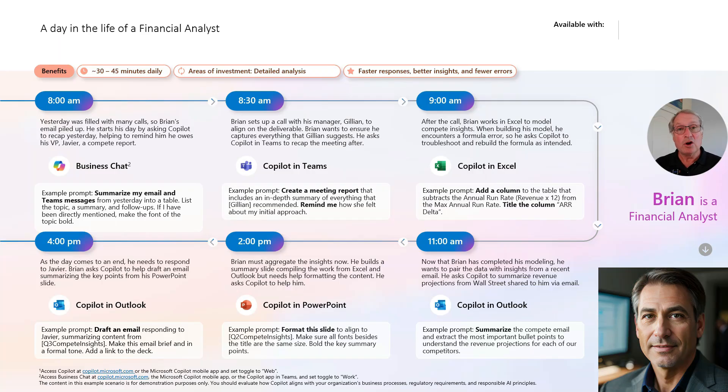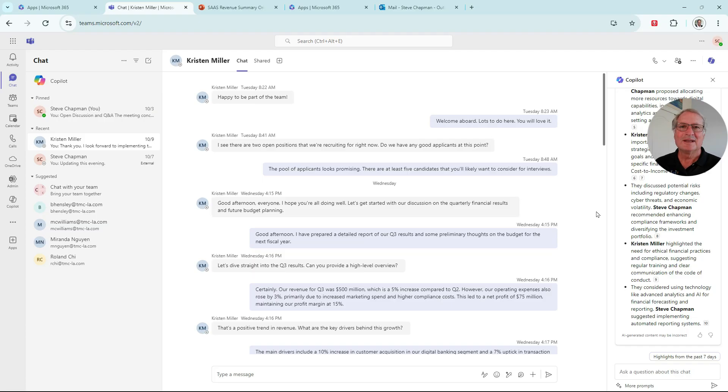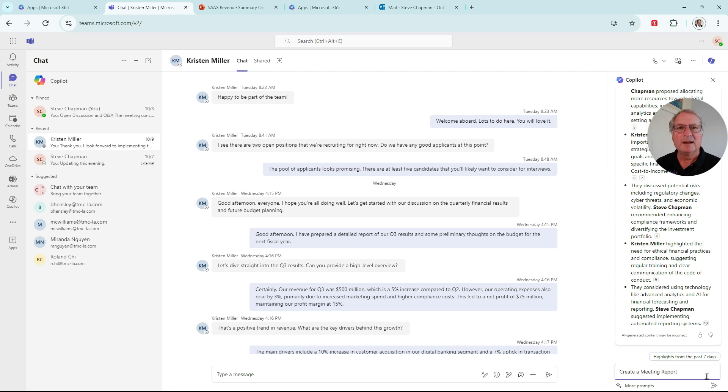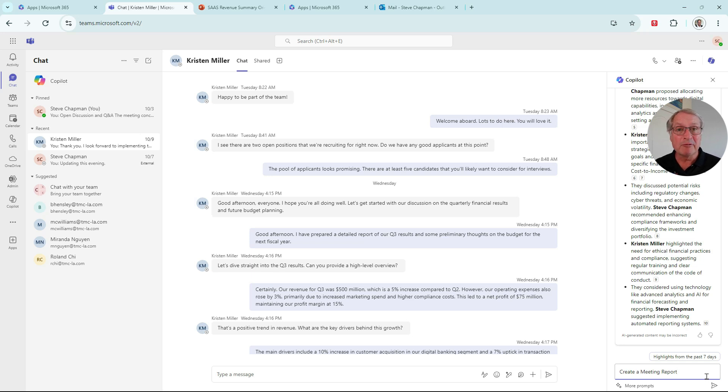Let's see how Brian uses Copilot with Teams. In Teams, Brian has a lengthy conversation he had with a supervisor. Let's see if we can summarize this for Brian using Copilot. I've got this simple prompt to create a meeting report of this lengthy thread. Let's start it.